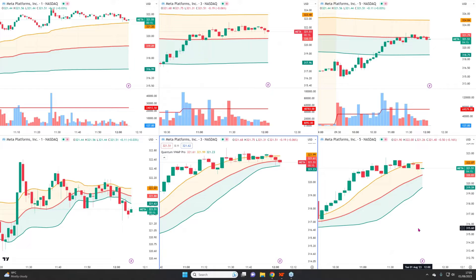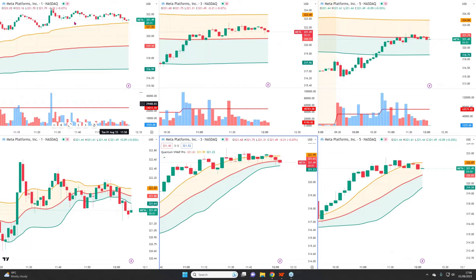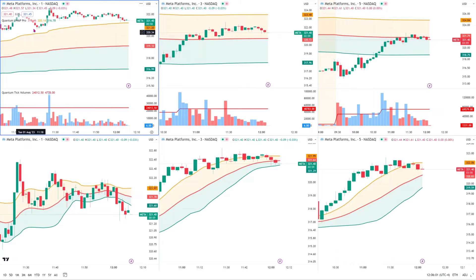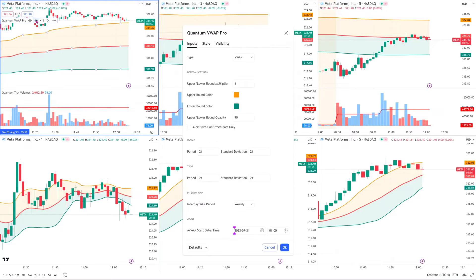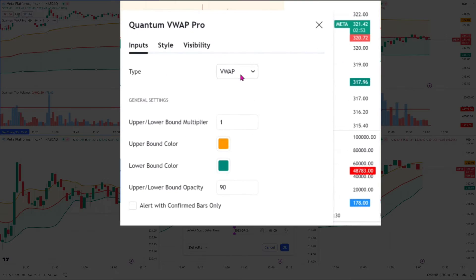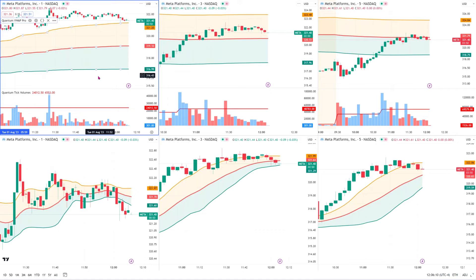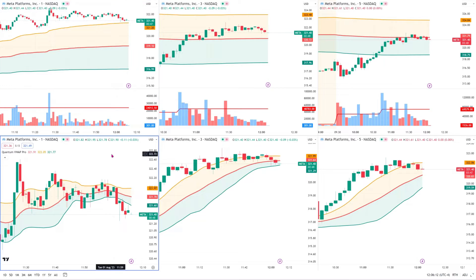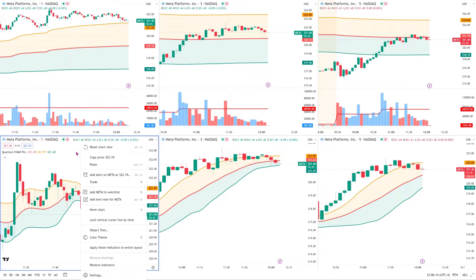So what we're looking at here on the top line — it's the same stock, it's Meta on the top line. We have a one-minute, a three-minute, and a five-minute timeframe, and that is mirrored below as a one, three, five as well. The difference is that in the top line, if I just activate the window and click on the settings — on the top we have the VWAP. So those three are set up as the VWAP, and the TWAP is on the bottom here.